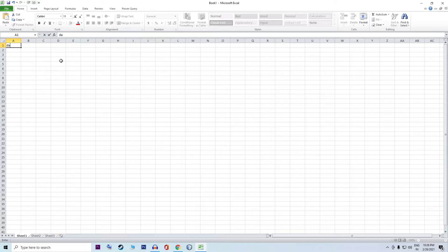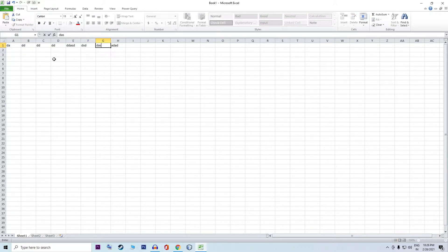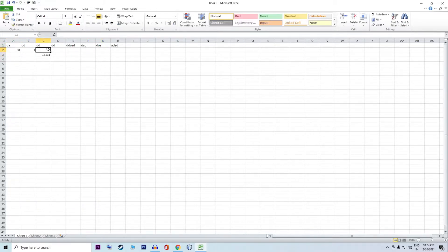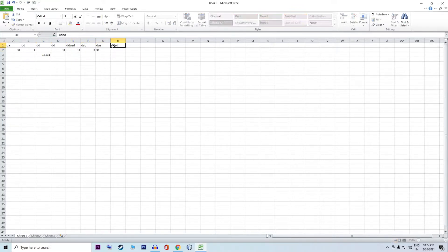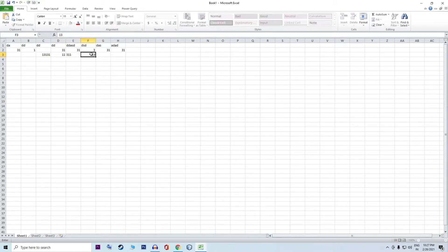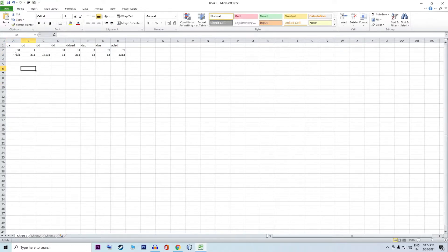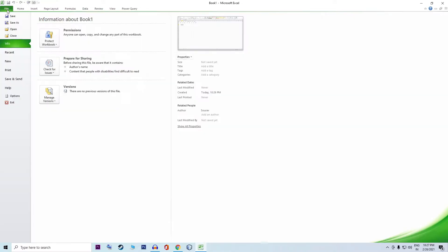Then I will select a value. Now I will select file, then save as.